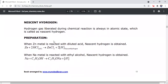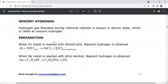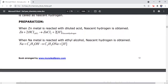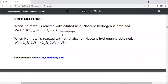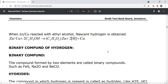Nascent hydrogen is also called KD-Hydrogen. Hydrogen gas liberated during a chemical reaction is always in the atomic state and is called nascent hydrogen. For example, when zinc metal reacts with dilute HCl, or when sodium metal reacts with ethyl alcohol, nascent hydrogen is produced.